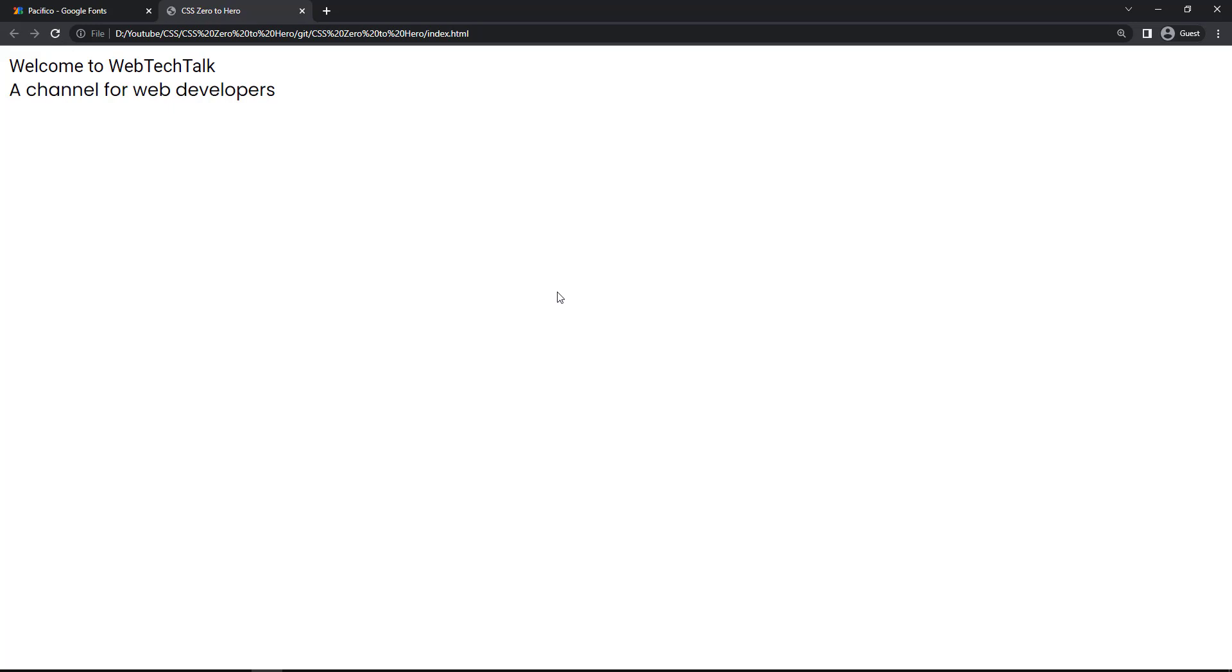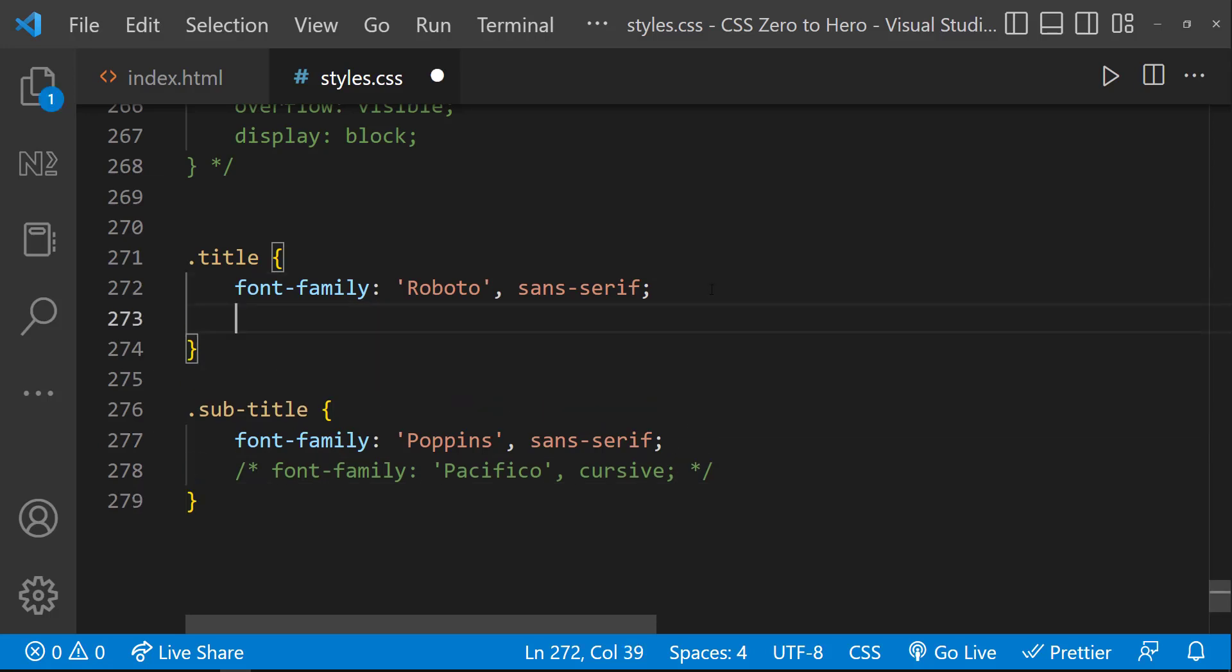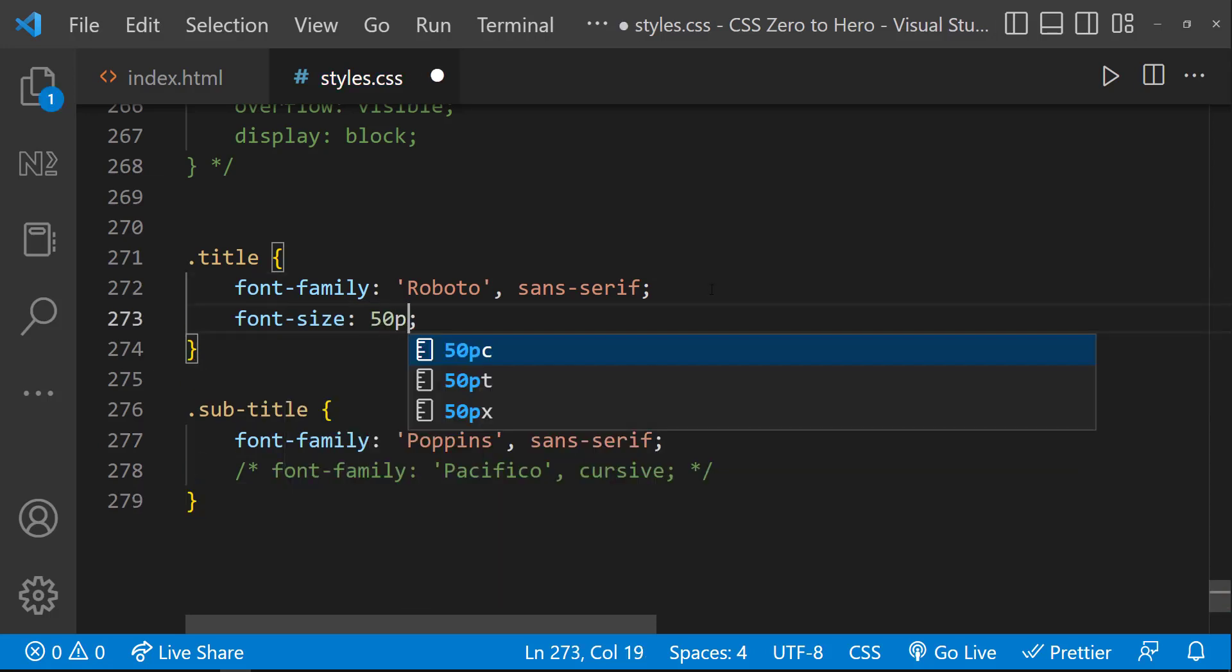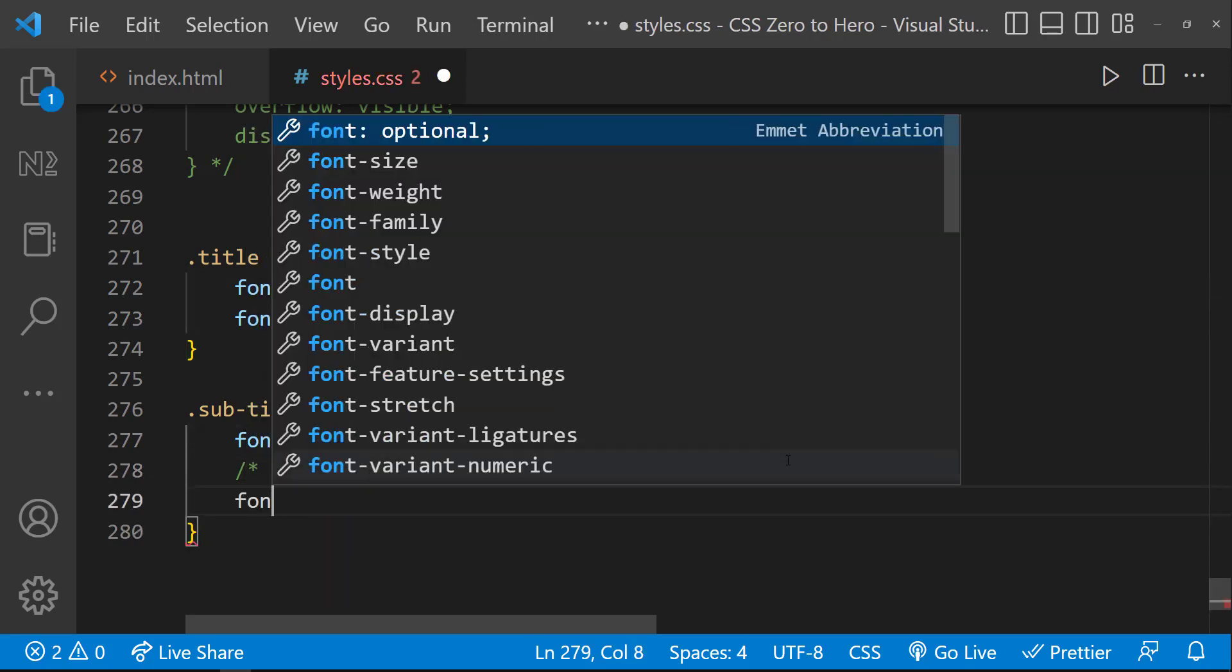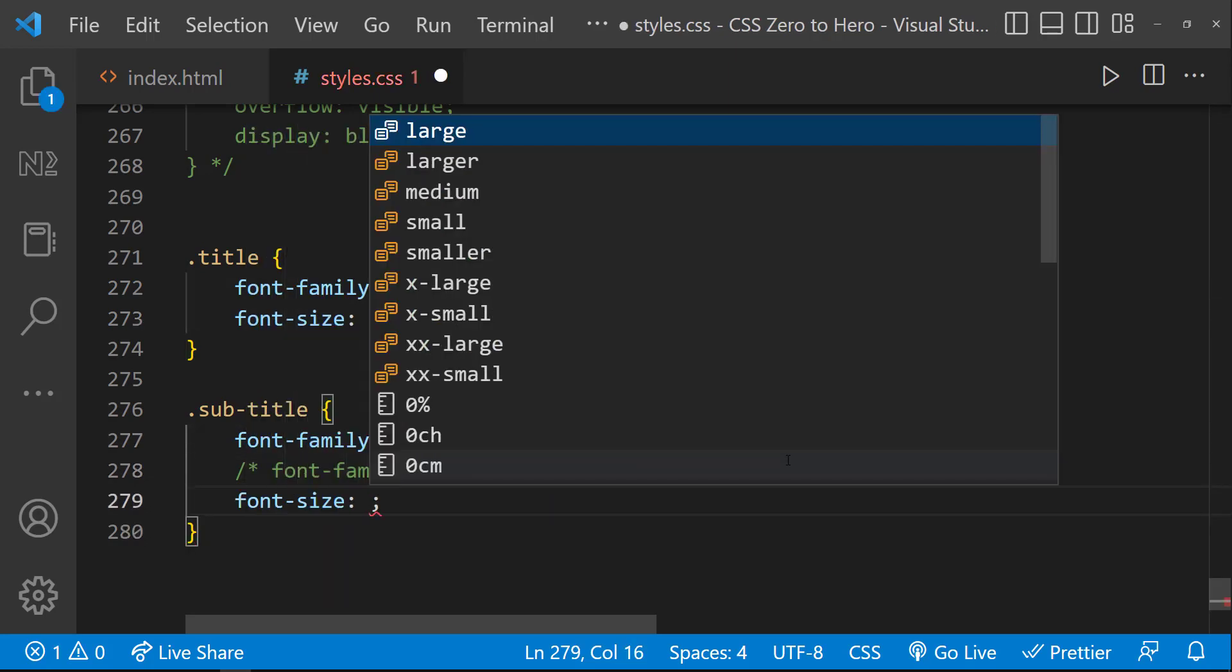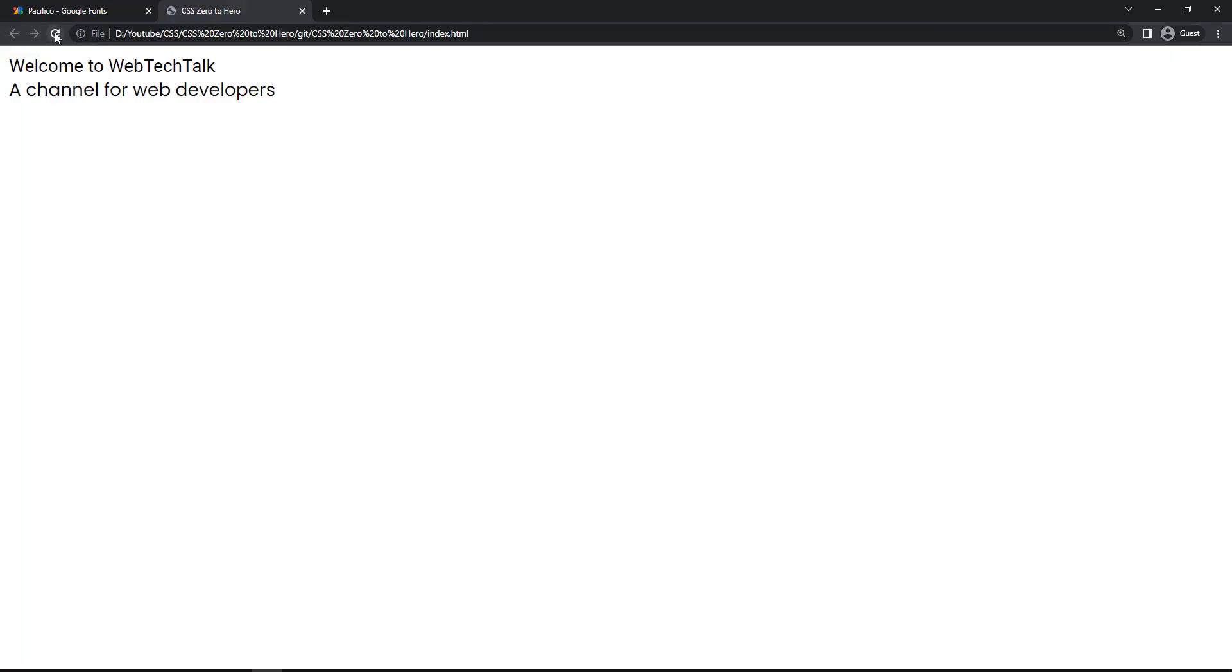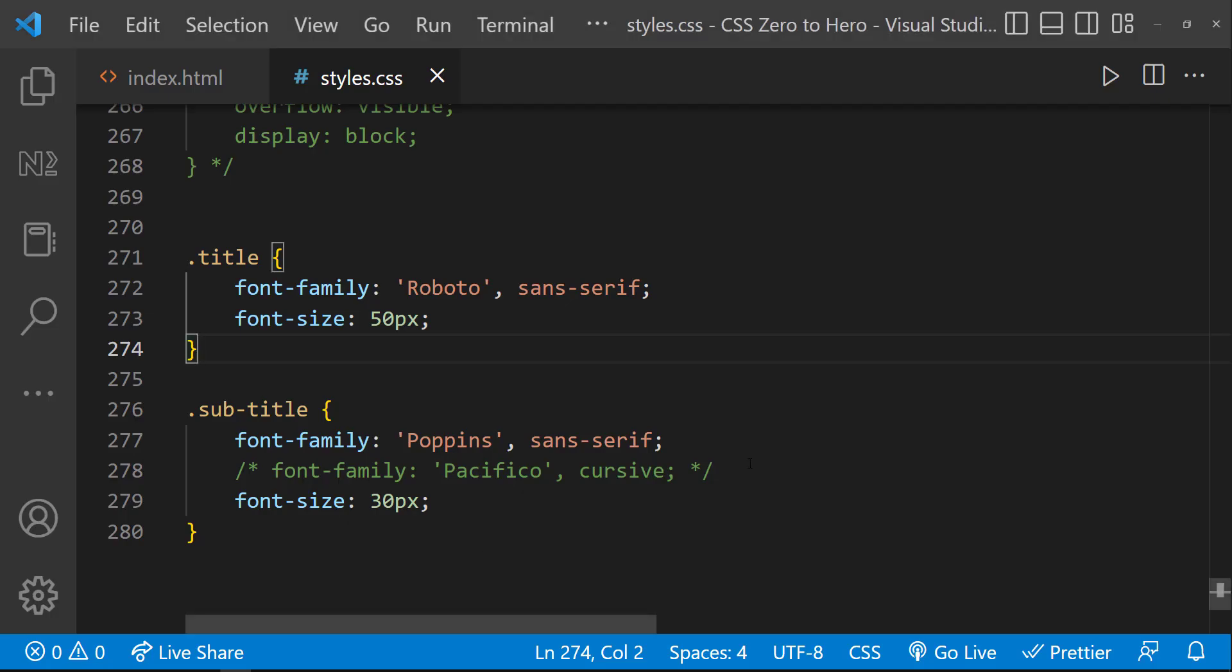Next property we are going to see is font size. We can increase or decrease the size of the text using the font size property. Let me give the font size 50 pixels to the first div and 30 pixels to the second div. And if I refresh, we can see this. Here we have given the value in pixels.